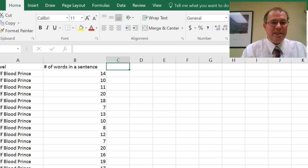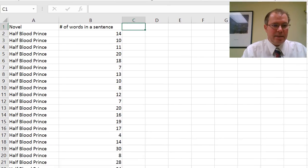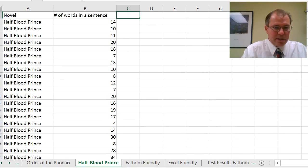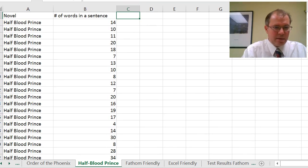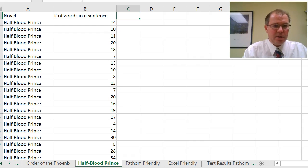Hello, I'm Graham Lewis and this is a quick video on how to create random numbers in Excel. So if we look at this data set here, which is the number of words in a sentence of Half Blood Prince,